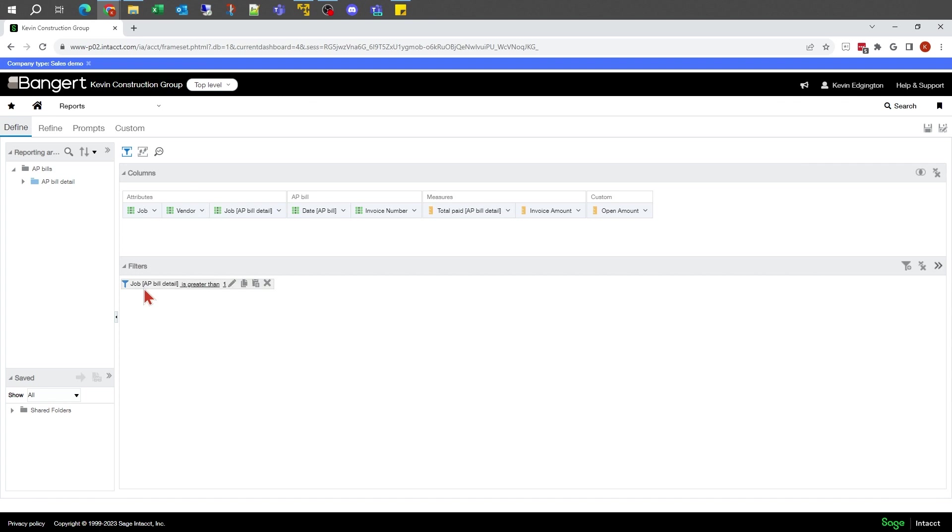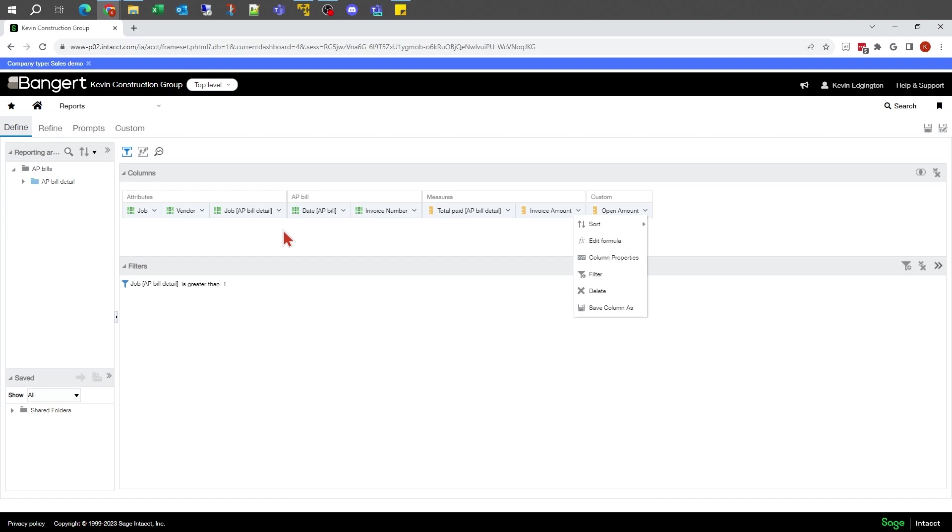I can see that there's a filter on this report because of down here. This is also where if you added multiple conditions, invoice amount has to be greater than a hundred dollars or whatever other reasons, it would show all the different filters down here.